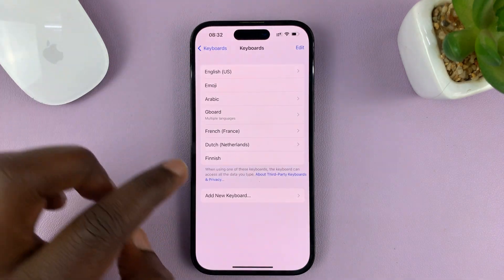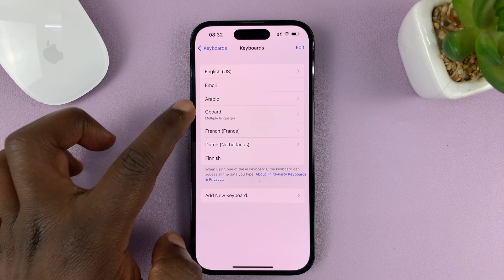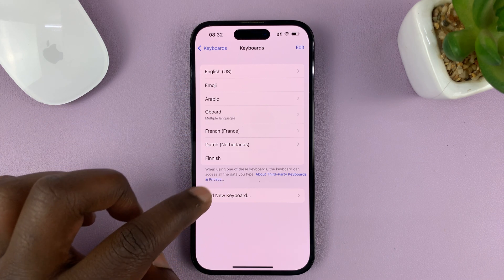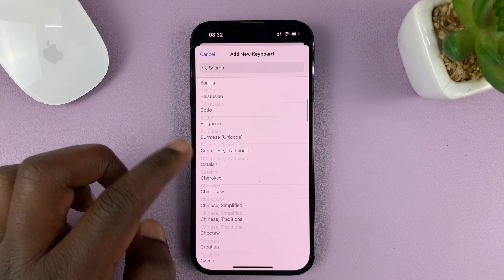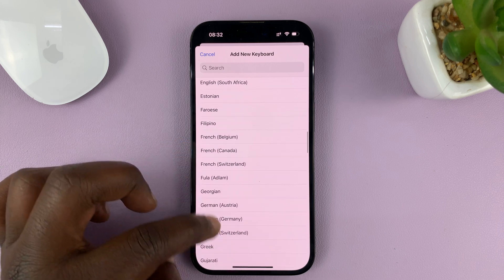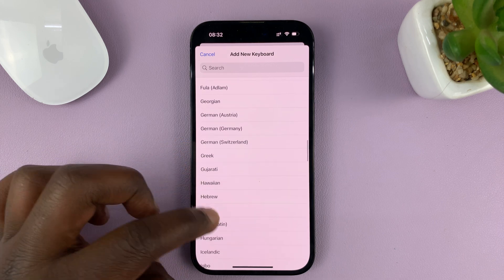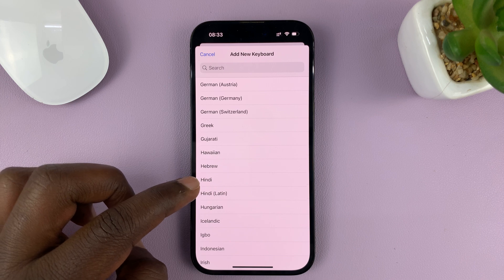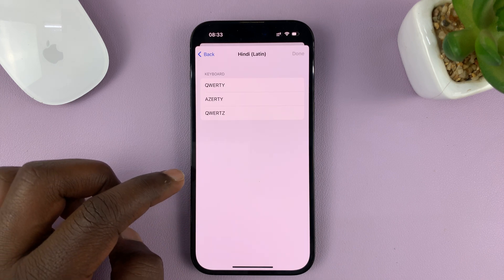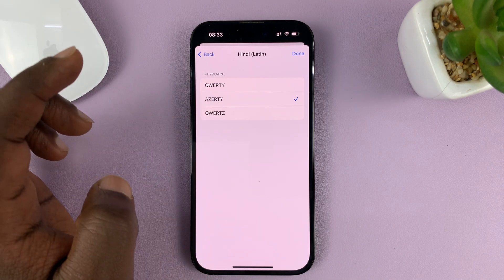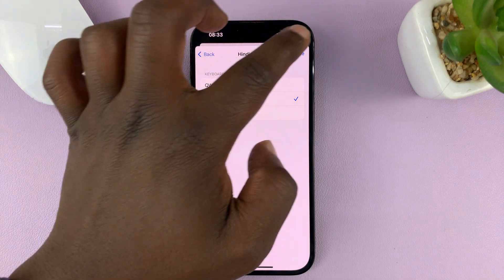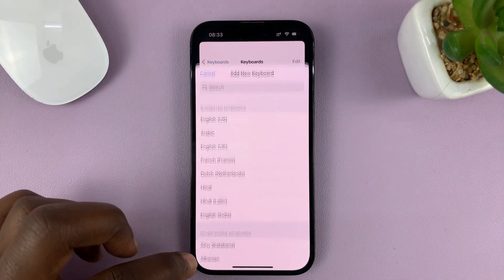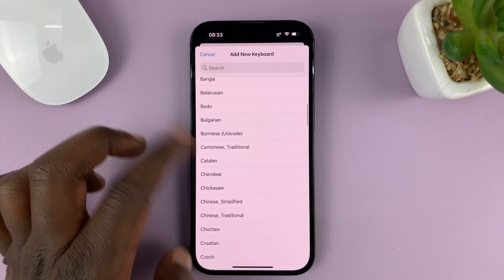You should see all the languages you have. To add a new language, just tap on Add New Keyboard, then choose the language you want to add. For example, if you want to add Hindi, choose the type, then tap Done and that's going to be added. You can then add another one.